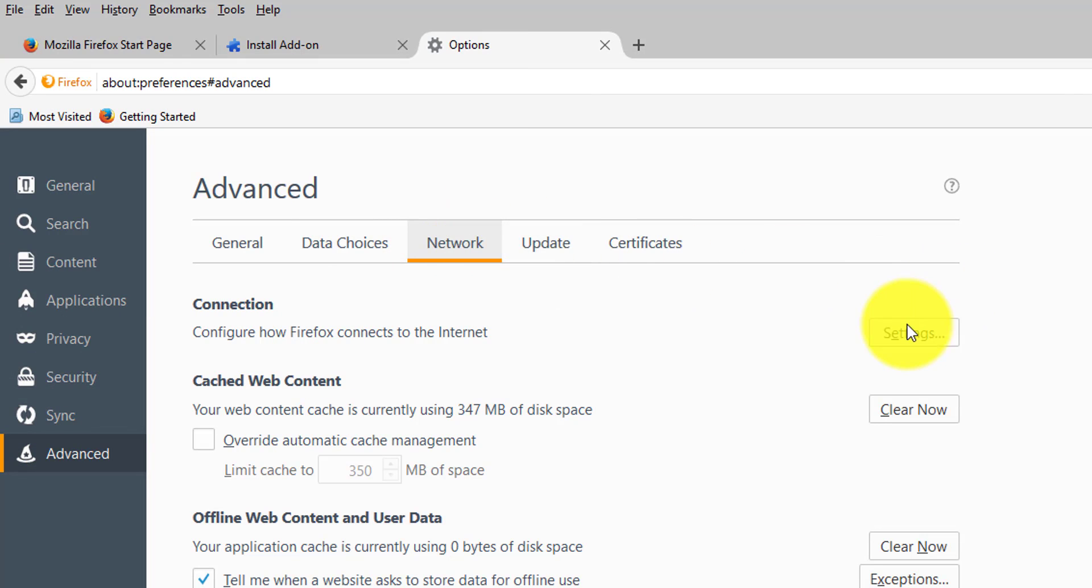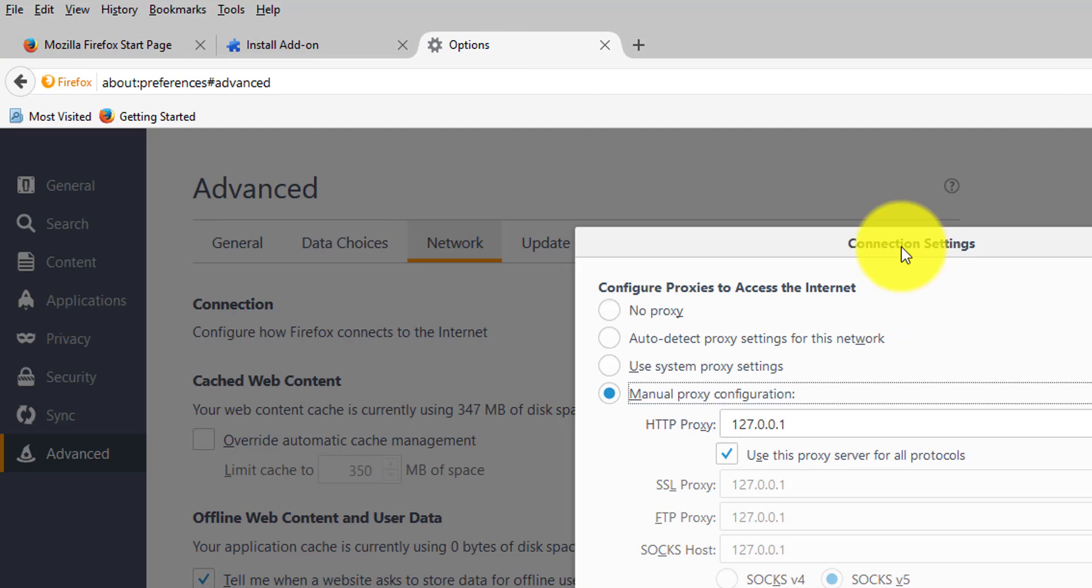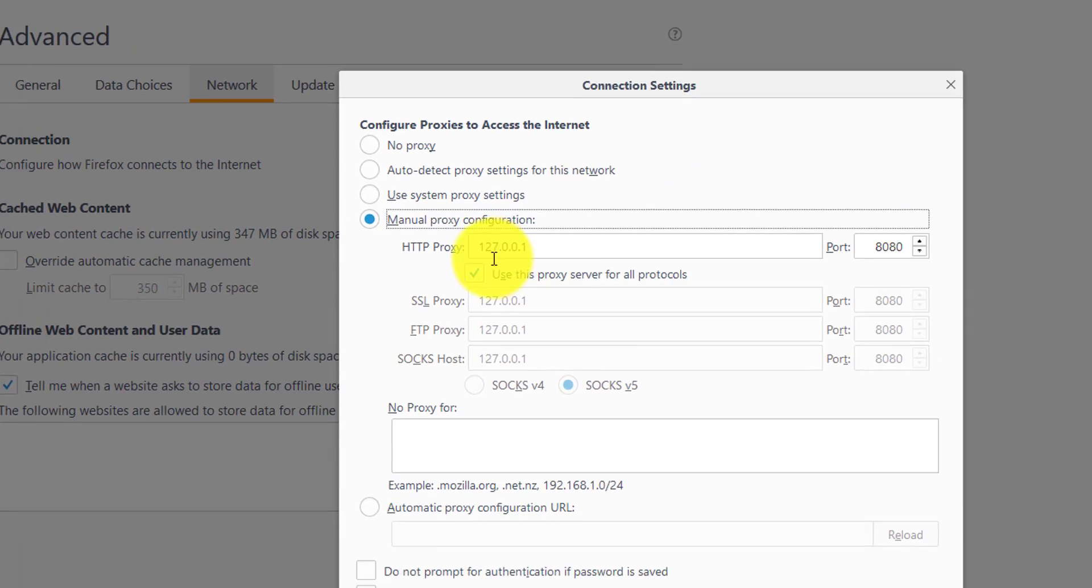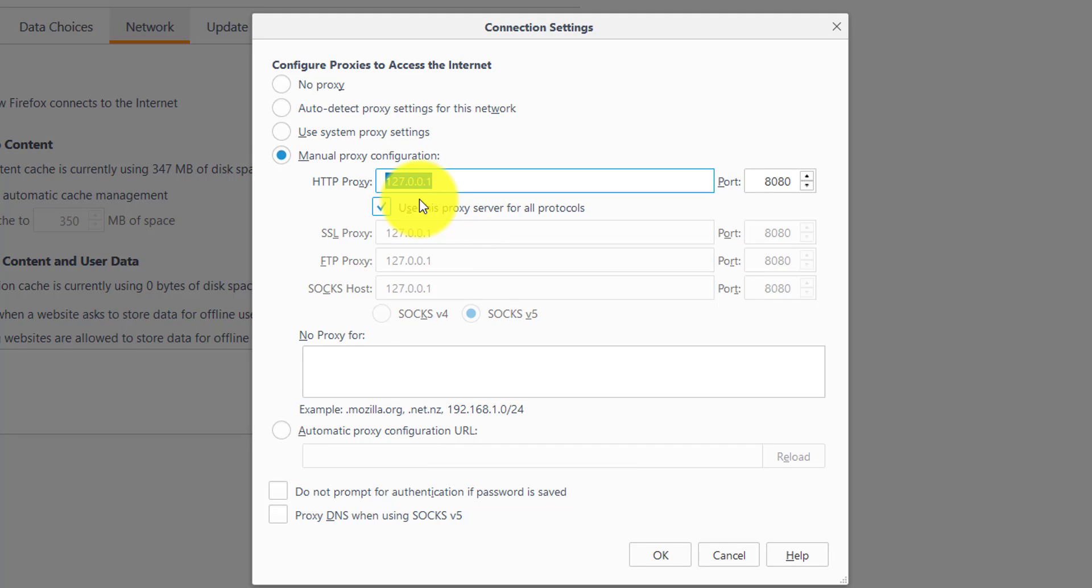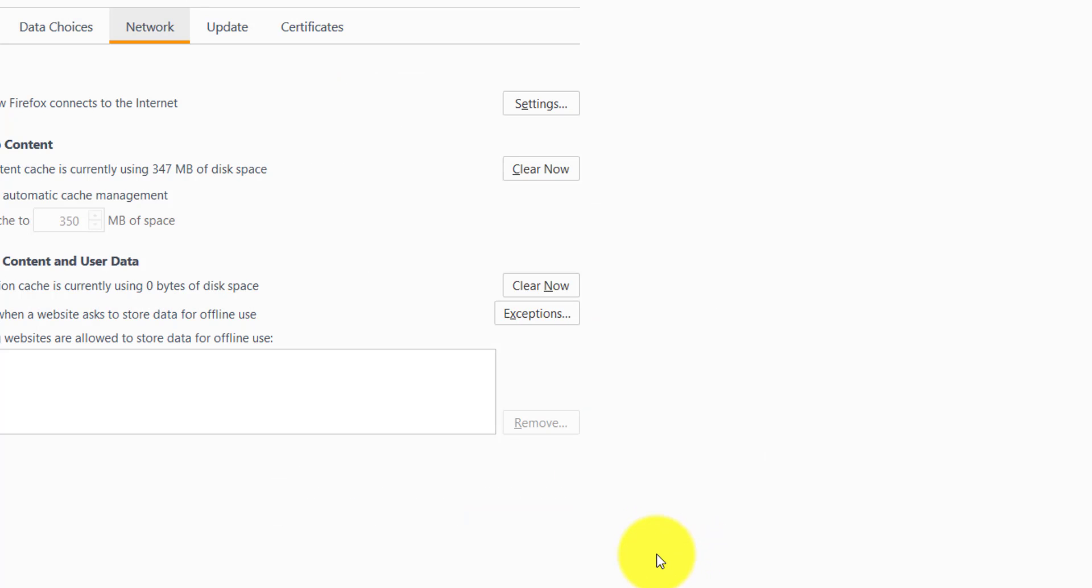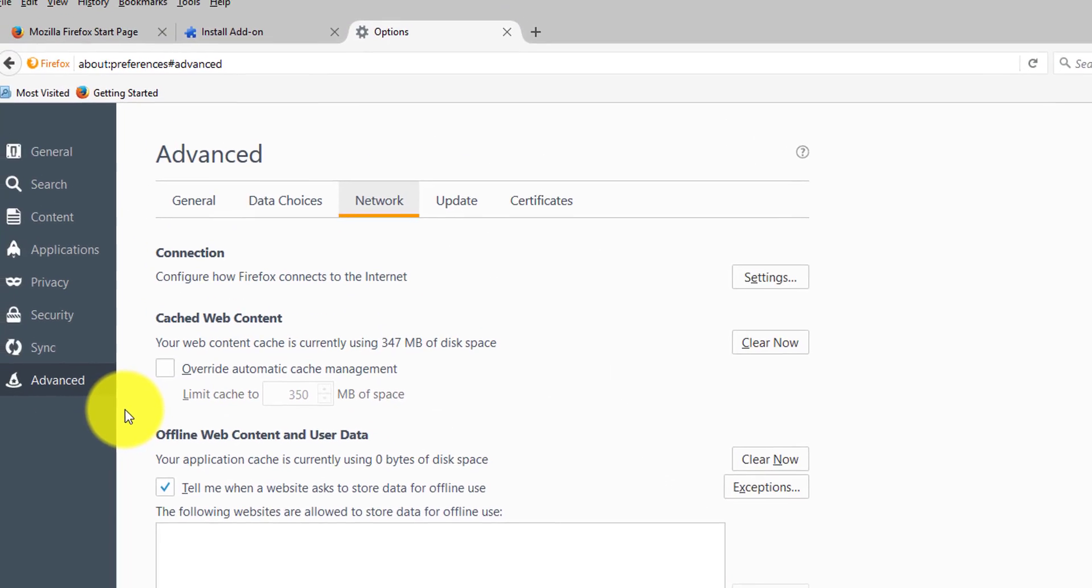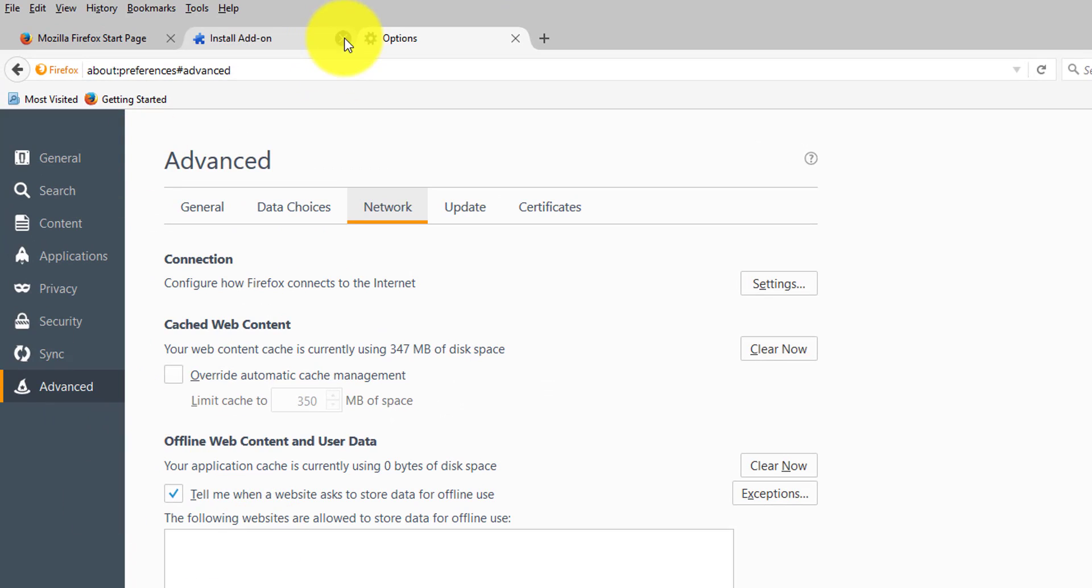I'm going to check the options, get to the advanced settings, click the network tab, and go to your settings. Make sure you have connected with your localhost 127.0.0.1 and enable use this proxy server for all protocols. Once you have done that, just click OK and come back.